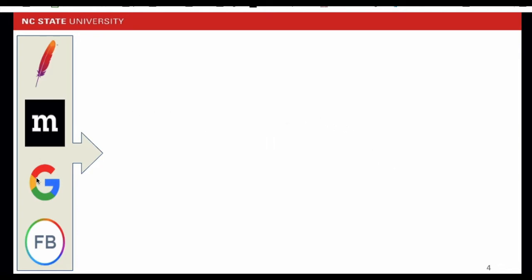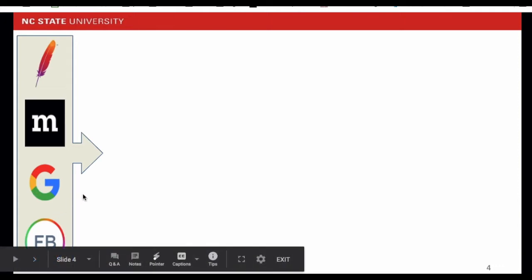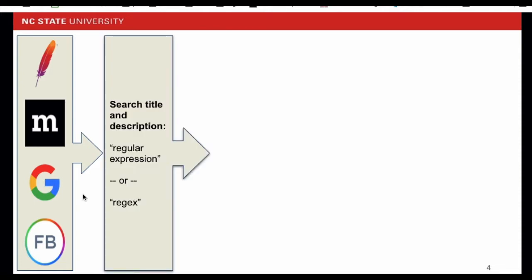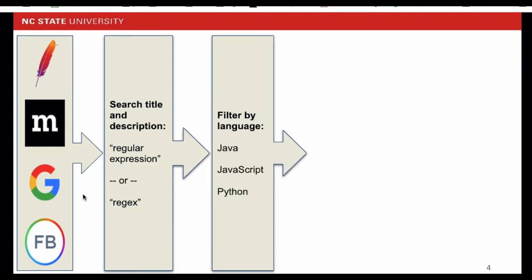We choose GitHub pull requests as our study object because pull requests usually combine both the problem and the fix. From GitHub, we select all the pull requests from Apache, Mozilla, Google, and Facebook repositories. Then we filter the pull requests by the keyword regex or regular expression and search the keywords in the title and description of the pull requests. Next, we filter out the pull requests based on the programming languages. We are only interested in the top three most popular languages.